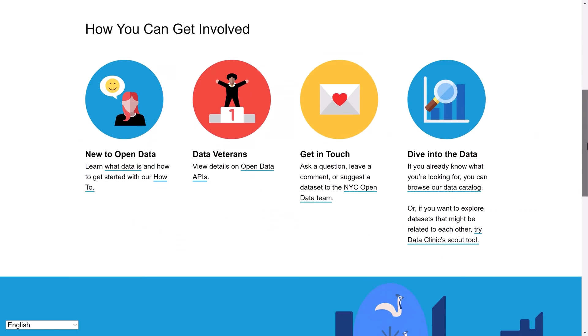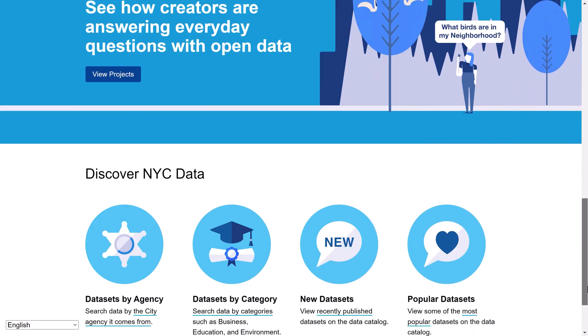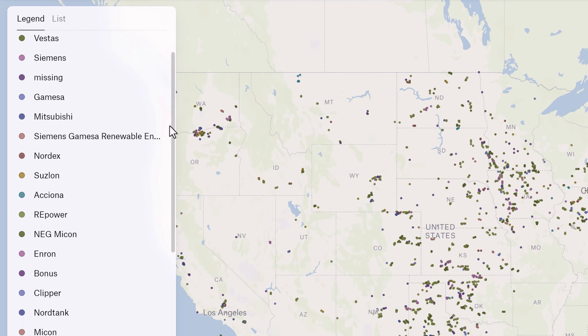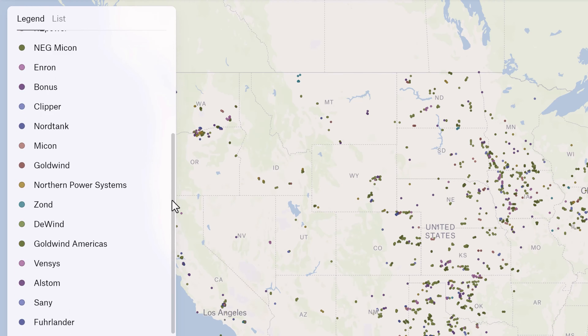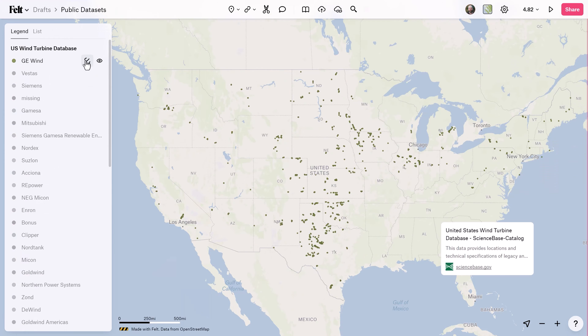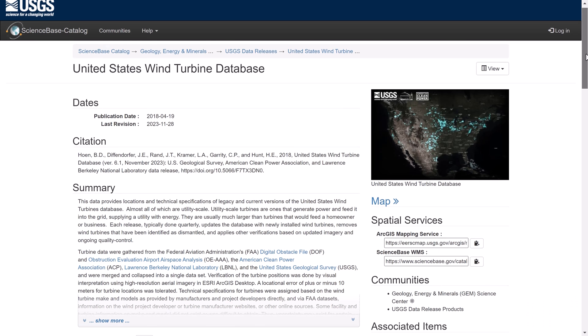They provide us with a wealth of knowledge on various geographical aspects, such as demographics, land use, transportation, and environmental factors. These data sets are kind of like the bedrock for all sorts of applications, from city planning to preserving the environment.